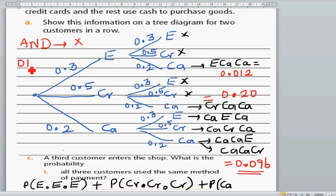Remember: whenever you use the word AND, you multiply the probabilities. Whenever you use the word OR, you add the probabilities.